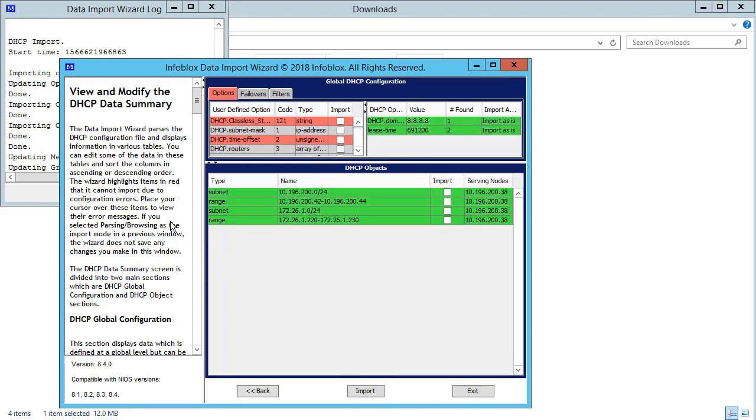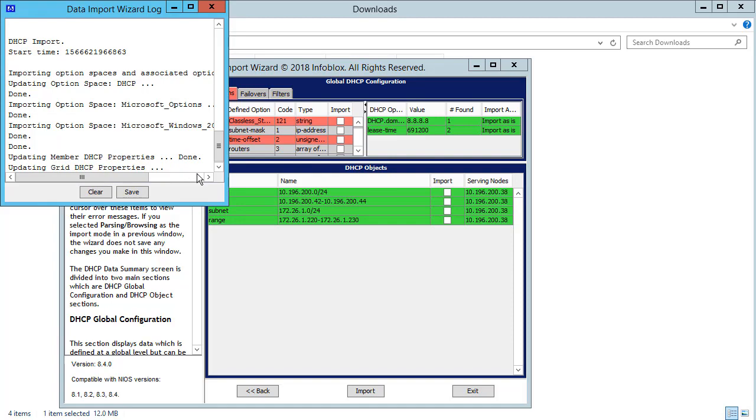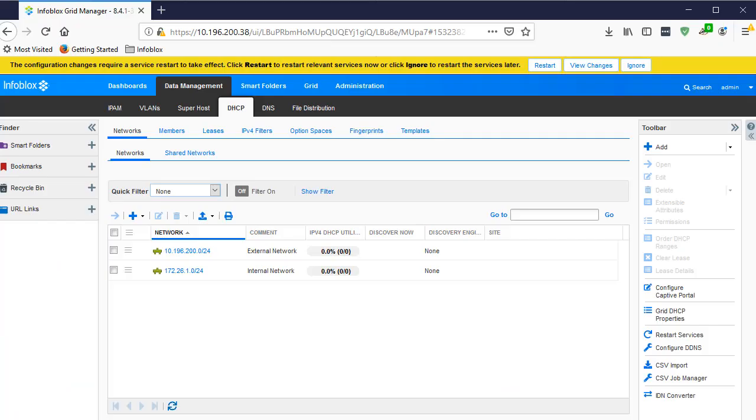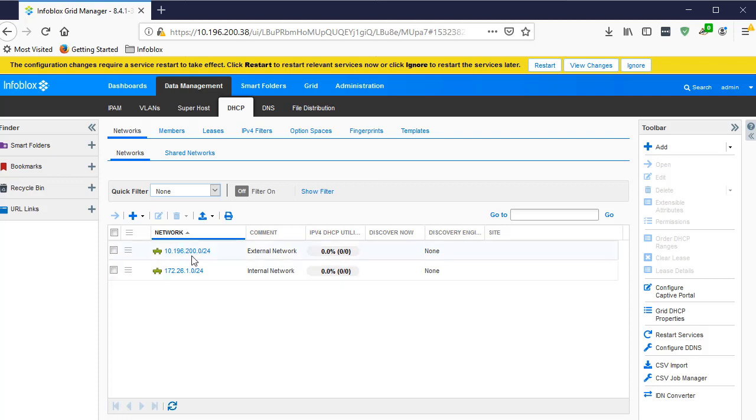You can see the status and the logs. If you navigate to the Grid and verify, you will see the networks and ranges are in place.